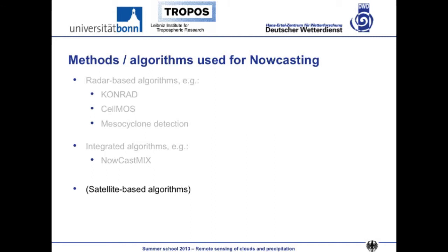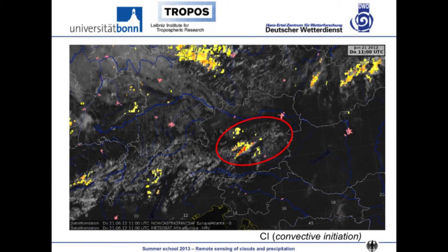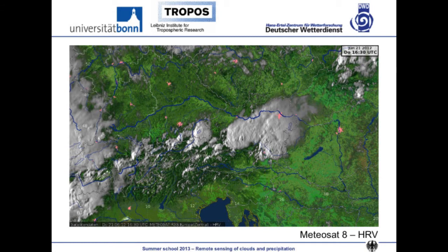I want to briefly show a satellite example — the so-called convective initiation product, which you will learn more about from John tomorrow. It shows a high-resolution visible plot from MSG with several cumulus cloud fields. The algorithm is supposed to indicate which clouds have potential to grow higher, which have strong convective development, and which are developing fast. The algorithm suggested that certain cells would deepen, and a couple of hours later they had really deepened a lot into huge convective cloud systems. That's just a teaser for tomorrow afternoon's talks.